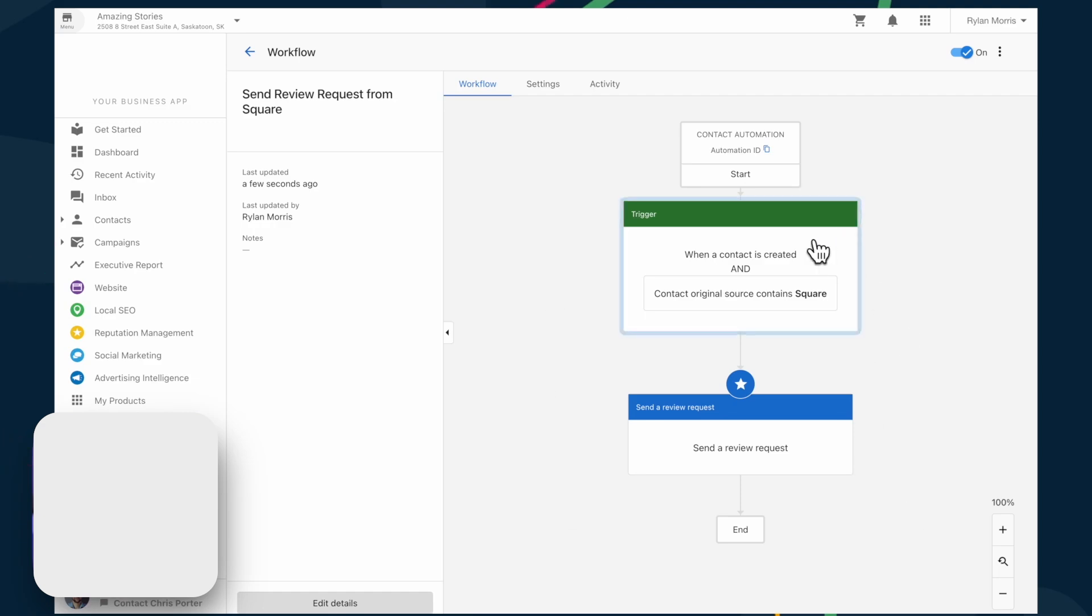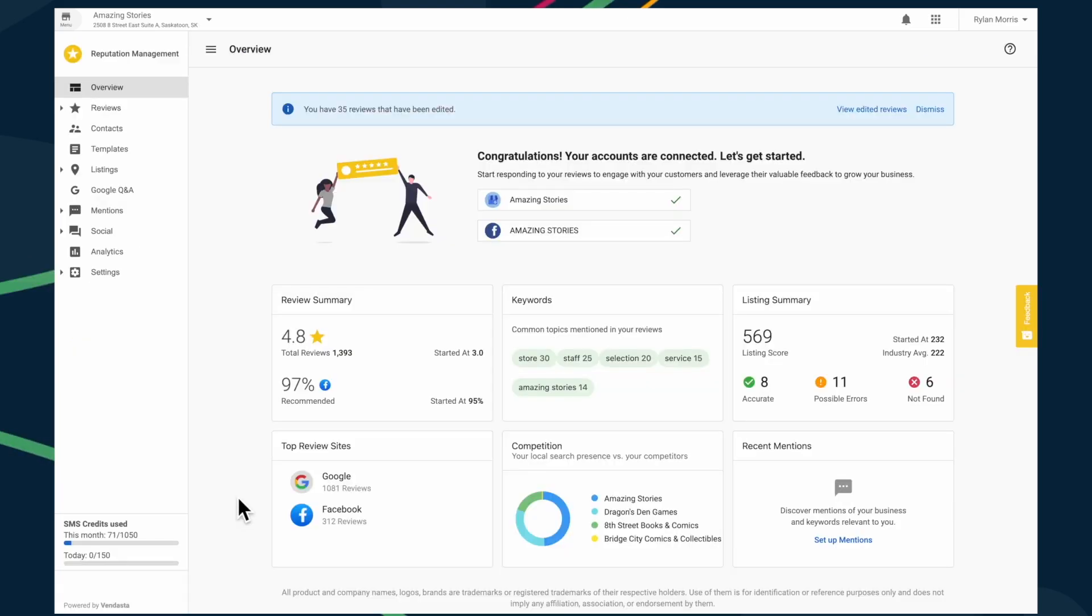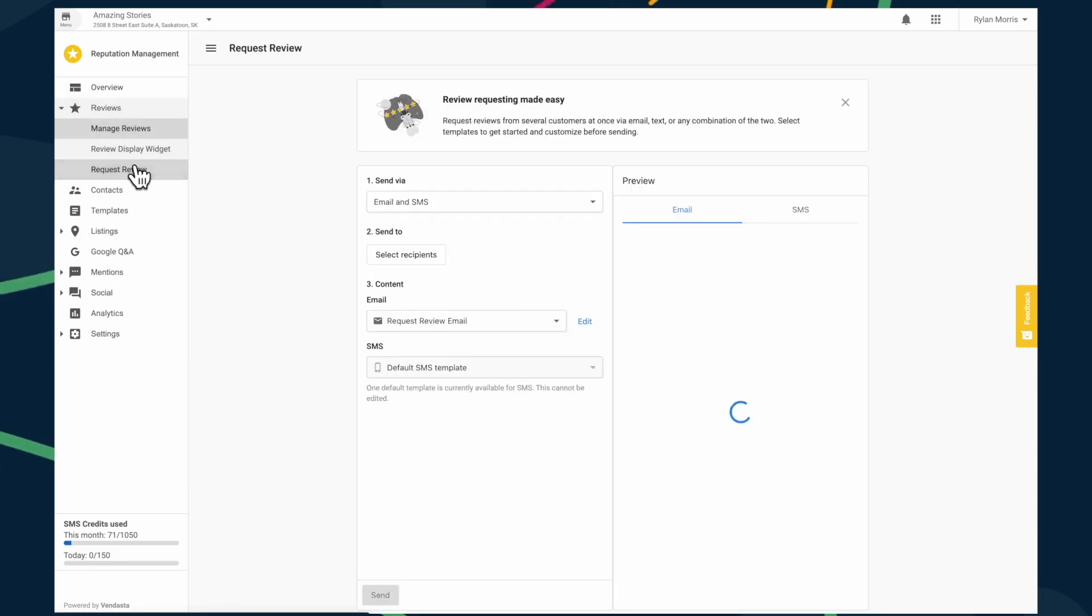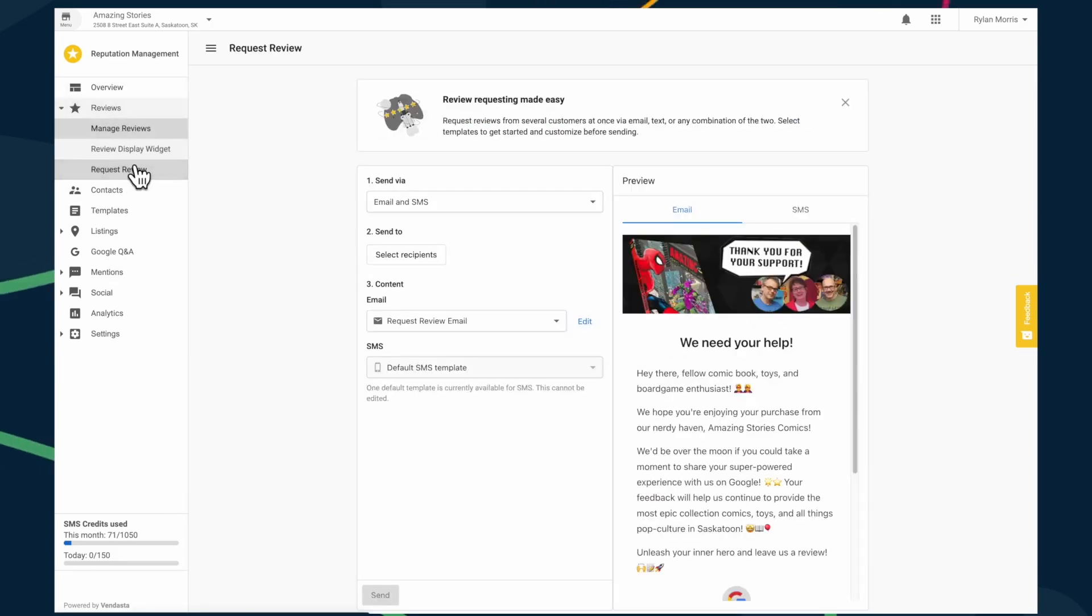Speaking of automation, Vendasta's workflow automation tool takes efficiency to the next level. Without any coding, you can build customized workflows to trigger emails, product adoption campaigns, or upsell opportunities. This automation ensures your prospects and clients receive tailored information based on their specific interests, improving lead nurturing and client retention.